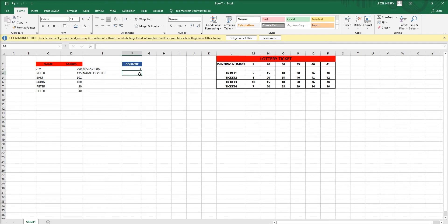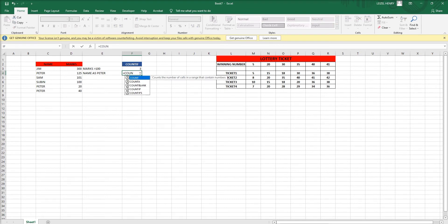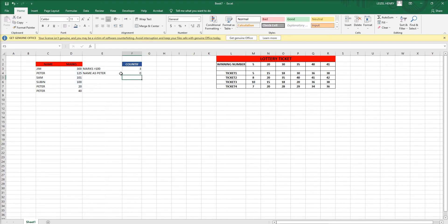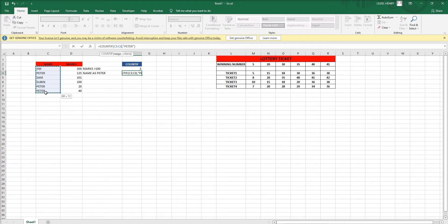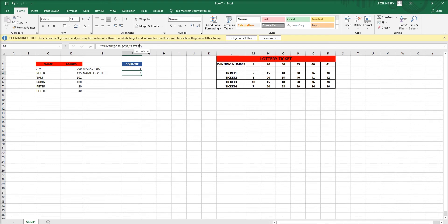Now I'm counting the name Peter here. COUNTIF... it's wrong because I have to change this, select the wrong cell. So remove that range, select here, here only Peter. See here how many Peters are counted. This is the usage of COUNTIF functions.